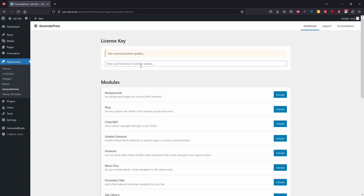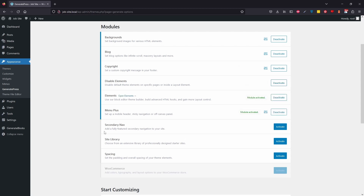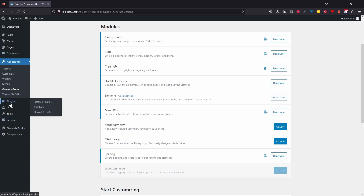Applying the license key means you're able to receive updates for the GeneratePress theme, which is massively important — it'll keep your website safe and secure against any threats as the software, both the theme and WordPress itself, are updated. This is a local website for the tutorial so I'm not going to bother. You can see all the modules that come with it. I'm going to enable most of them — the only one I'm not using is the secondary nav, and I'm skipping the site library since we're building from scratch.